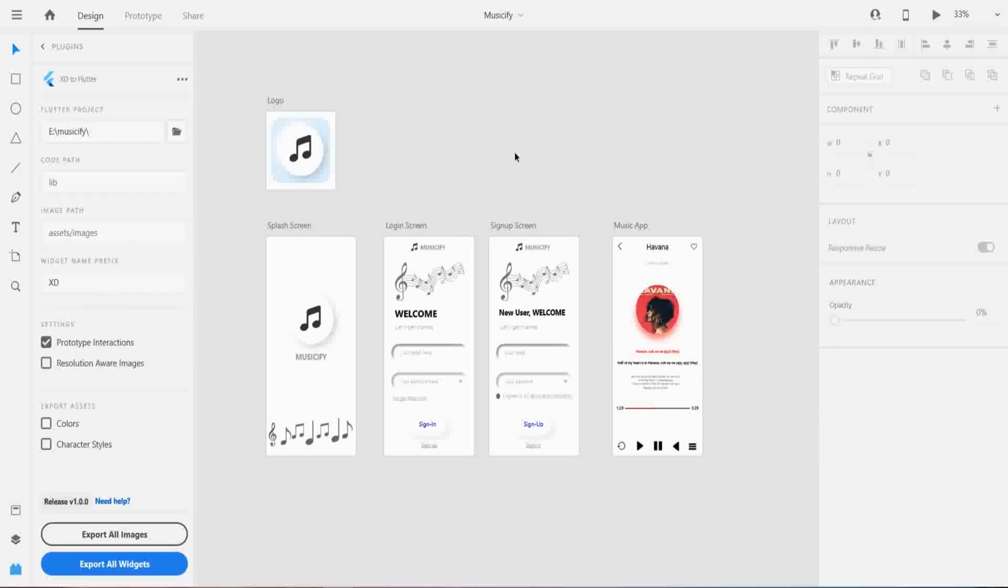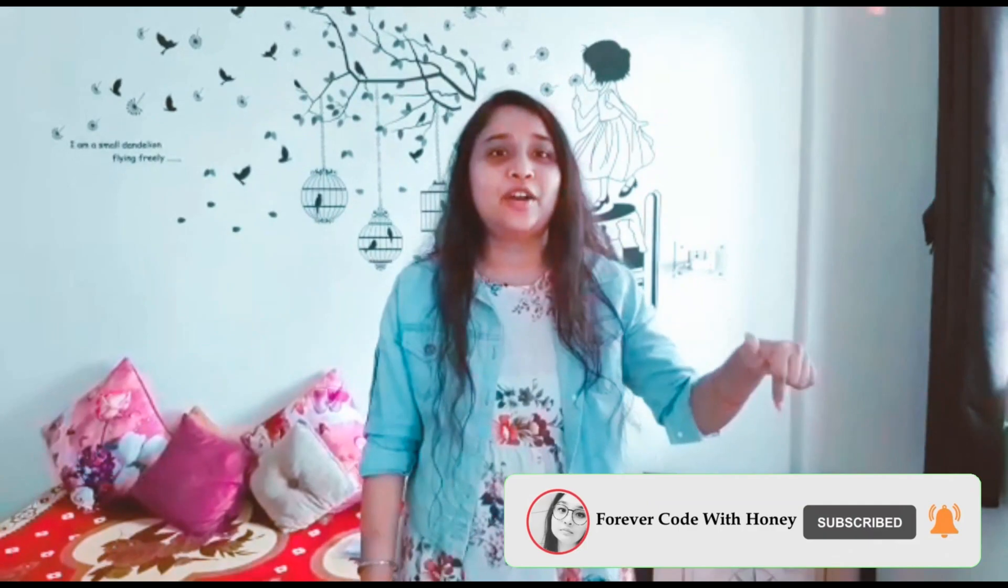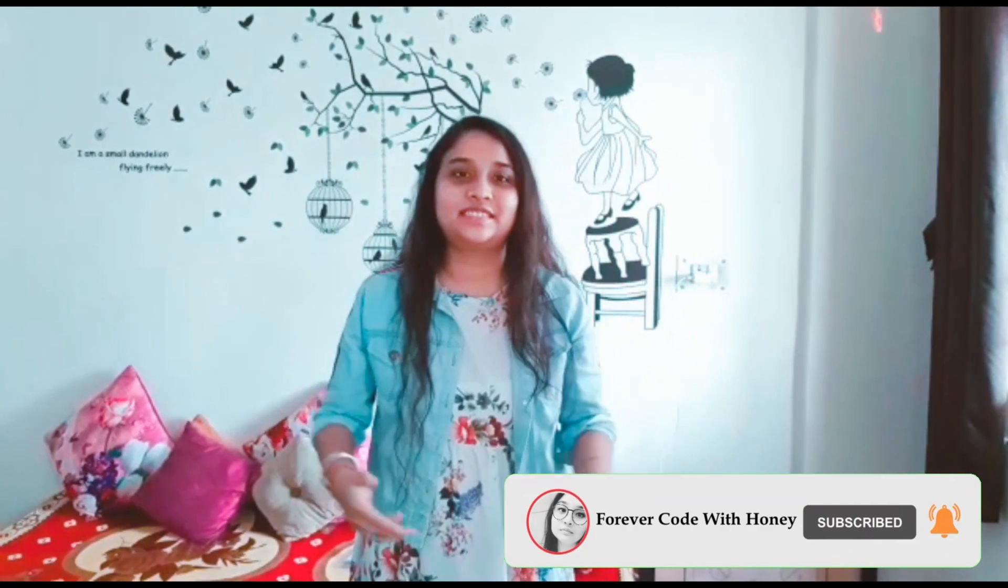If you like the video give a thumbs up and share with your friends so they can also get the knowledge which I have made in this video. And if you have not subscribed to my channel please subscribe because I upload videos such like this. And if you have not pressed the bell icon please press the bell icon because you will get notified when I upload a new video.